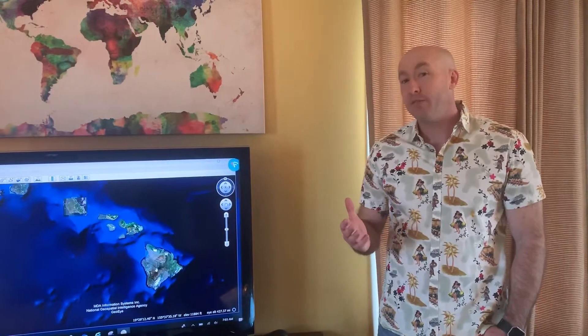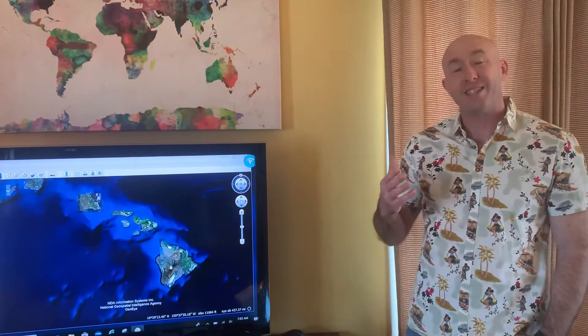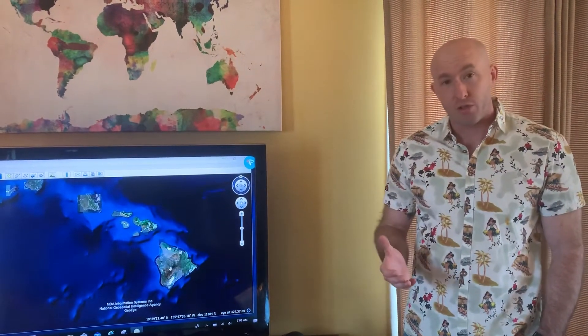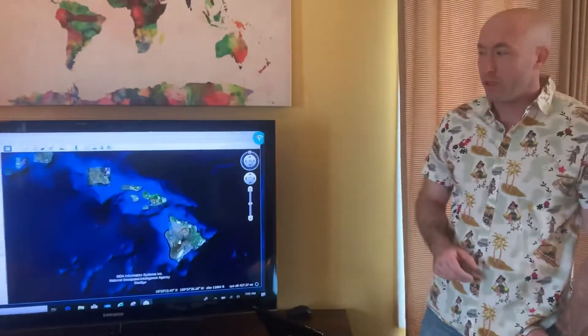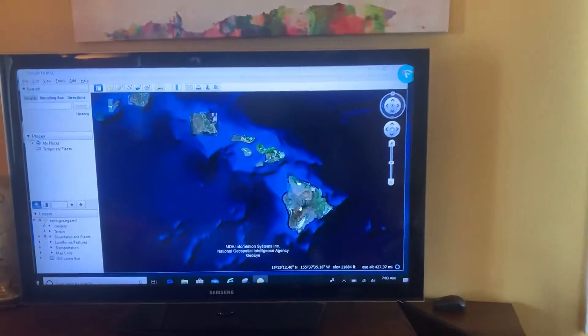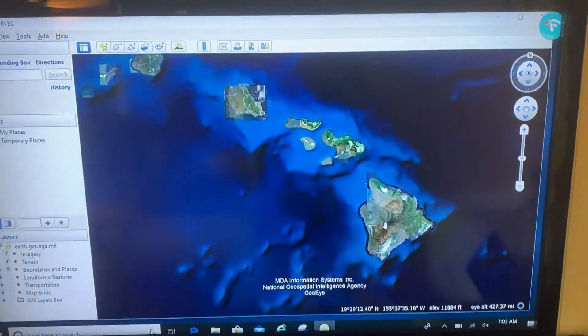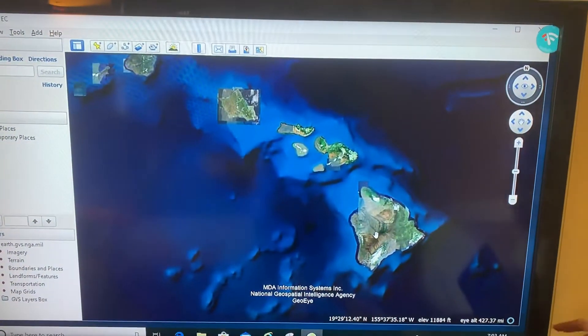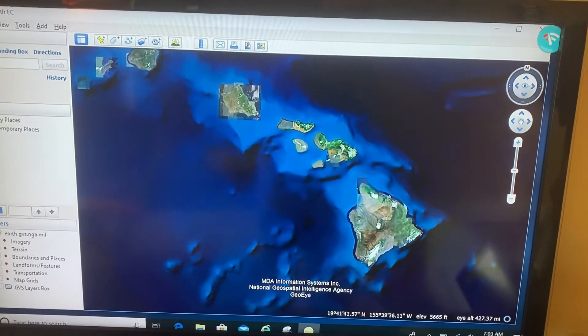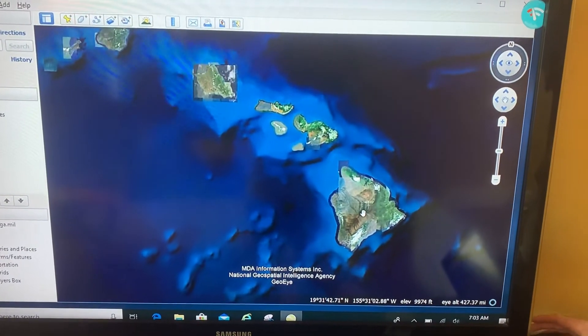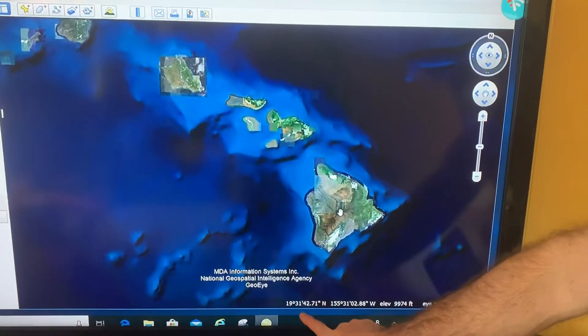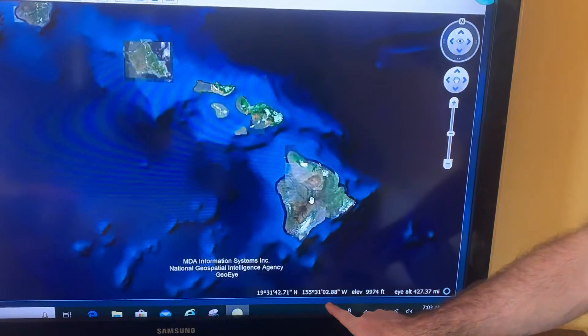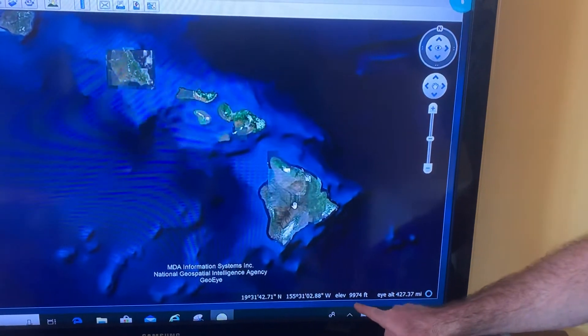Aloha, so in this video we're going to show how you can change the settings of your Google Earth. Let's take a close look at what we've got right here. I've navigated to the Hawaiian Islands and my cursor is right here on top of the Big Island. Notice I have the latitude and longitude and the elevation of that location where my cursor is.